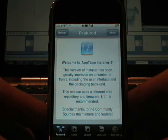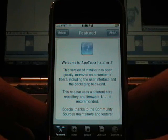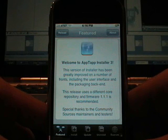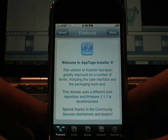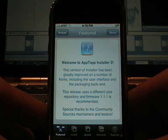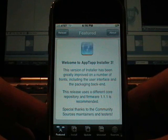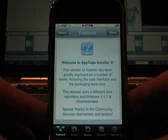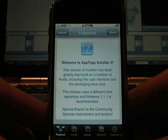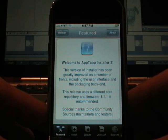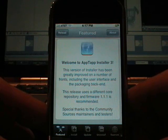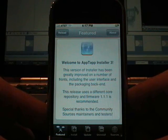This version of Installer has been greatly improved on a number of fronts including the user interface and the packaging backend. This release uses a different core repository and firmware 1.1.1.1 is recommended. Which means I won't be doing it on my 1.0.1, 2, or 3.